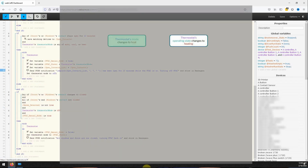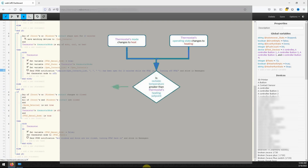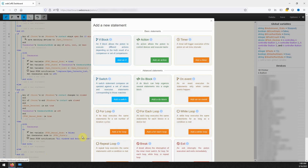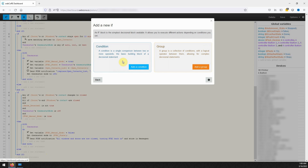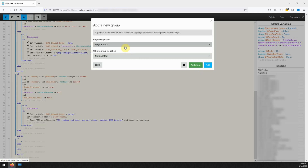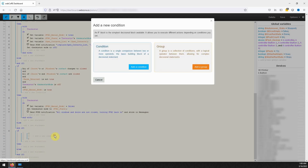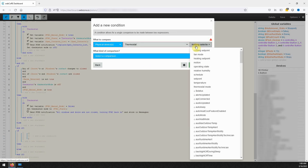The fourth IF block will be for if the thermostat is set to or starts to heat to a temperature that is less than the temperature it is outside. If this happens a notification will be sent indicating that you could open the windows to allow the house to warm up instead of wasting energy. To create this IF block click on add a new statement at the bottom of the piston and click on add an IF. For this IF block we are actually going to add a group instead of a standalone condition, so click on add a group. On the add group window change the logical operator to logical OR and click on add.